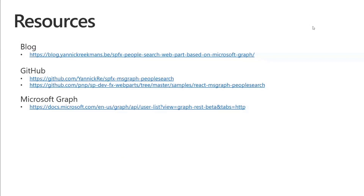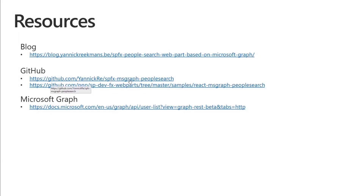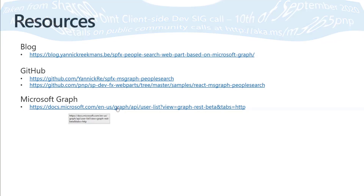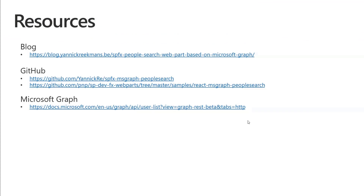I blogged about this on my blog, the code is on my GitHub — most recently updated this week — and there's a slightly older version in the PnP samples GitHub repository. There's also Microsoft Graph documentation on the beta endpoint describing all the 'ConsistencyLevel: eventual' details. Thank you very much — great demo, Yannick!